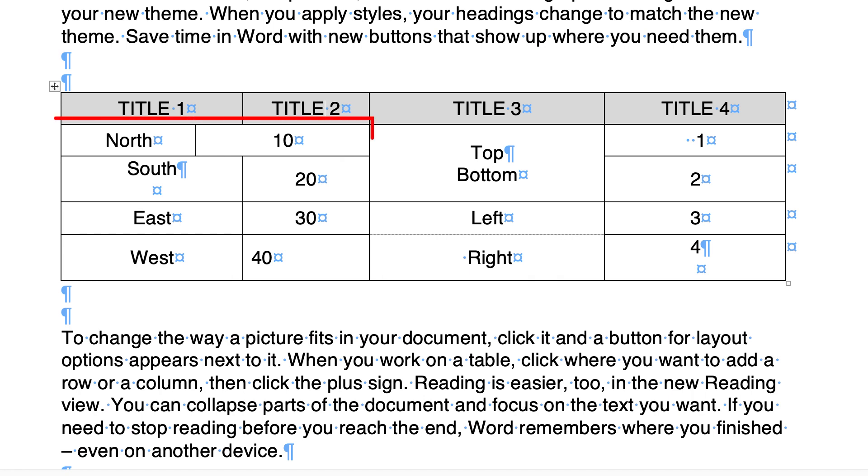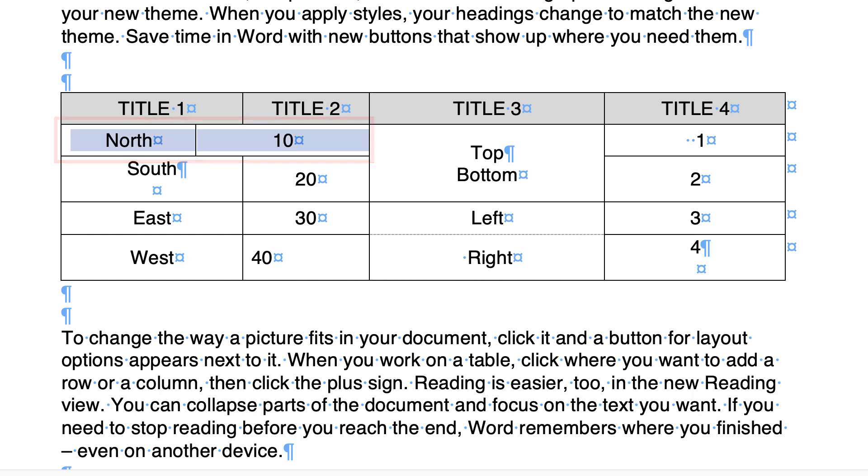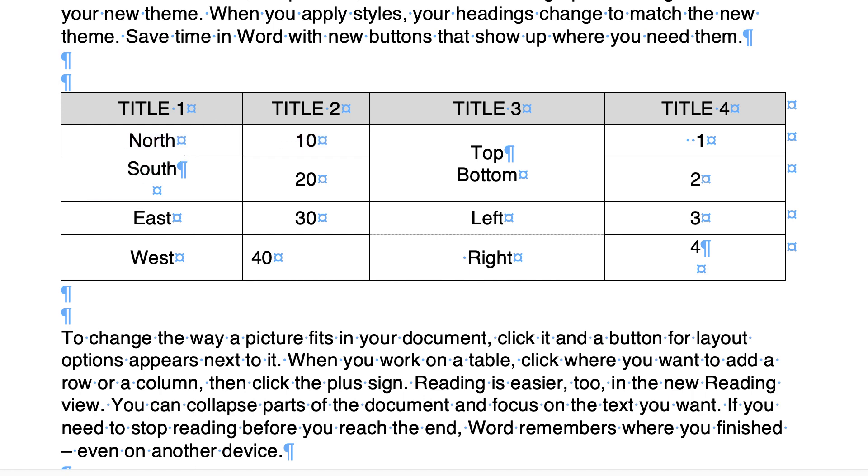The next is this North and this number ten—it's not quite lined up. So we select these two cells, click on this line here, and drag it over to line up with the remaining cells.